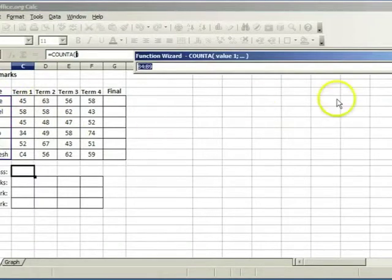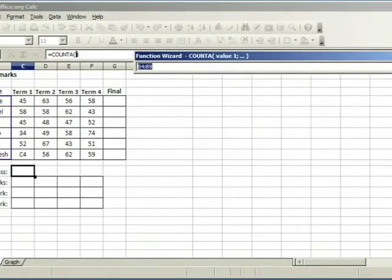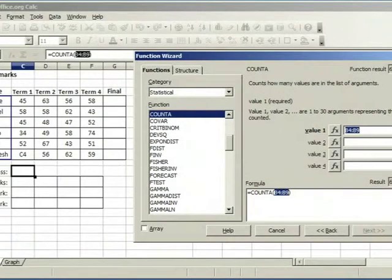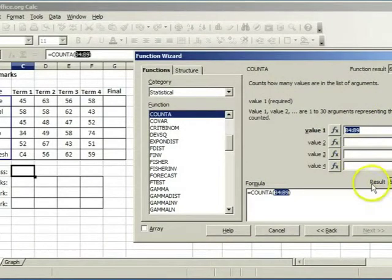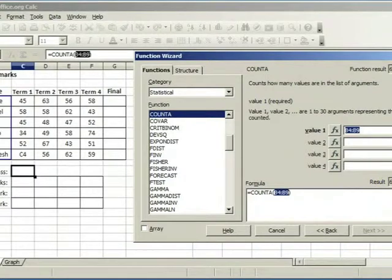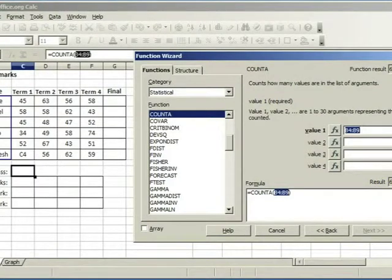Click on maximize. The result of the function can be seen in this box. Click on OK.